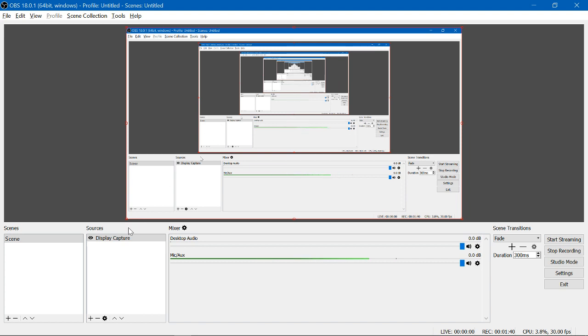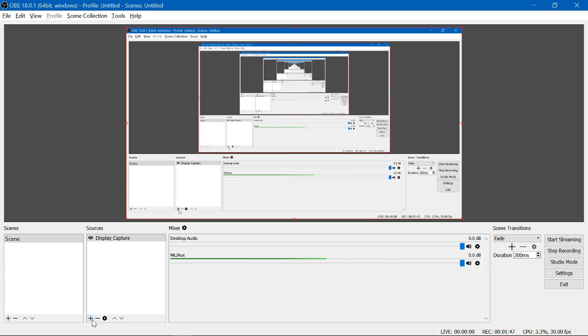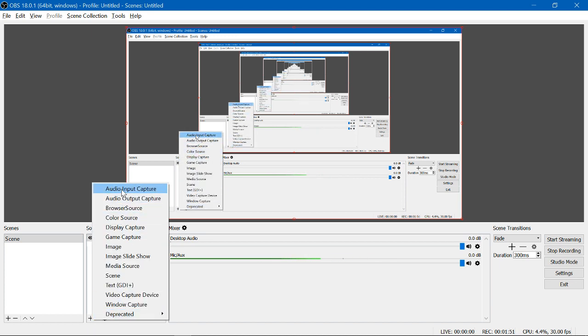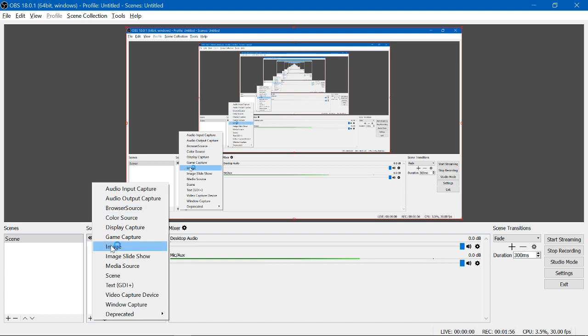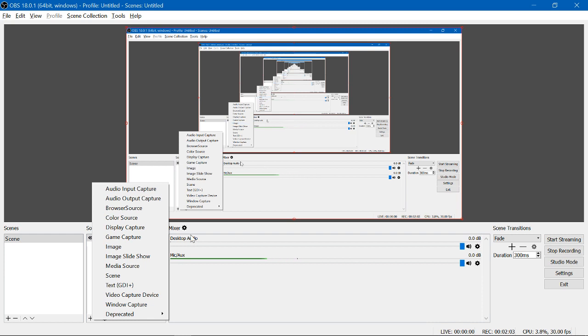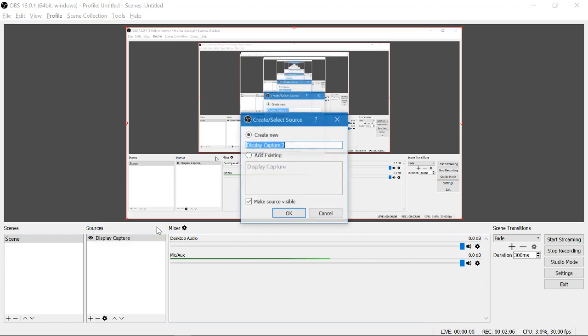But you can also capture other video sources. Say you have multiple displays, you can capture footage from there. You can capture audio input from other sources, you can capture just from a browser, you can even just have an image in front of the screen and only worry about a single image instead of a moving video. In our case, you are most likely to just need display capture.